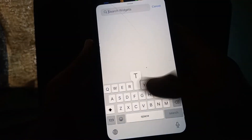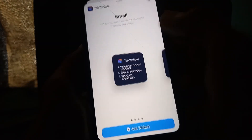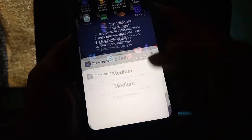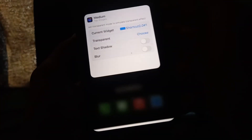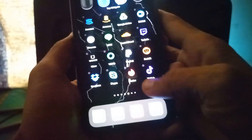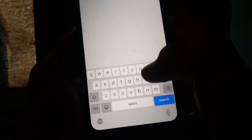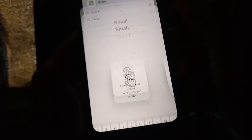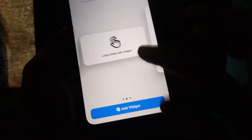Once everything is added, hold on the home screen, click the Plus icon, and select Top Widgets. Select the widget and click Choose. Then add another widget the same way — click Plus, search for Quickie, select Large, click on it, and choose the widget.